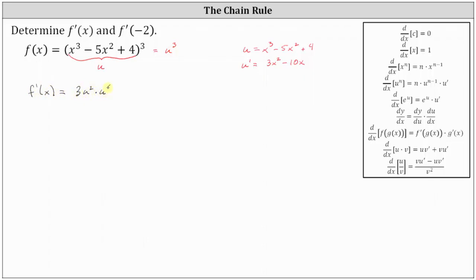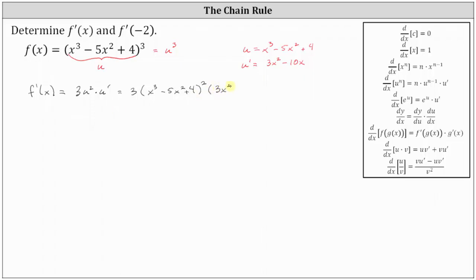But of course you want the derivative in terms of x. This is equal to three times the square of u, which is the square of x cubed minus five x squared plus four, and then times u prime, where u prime is the quantity three x squared minus ten x.